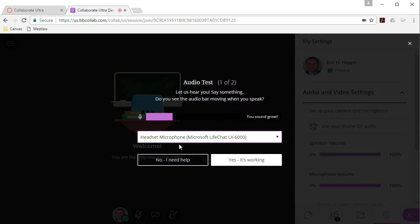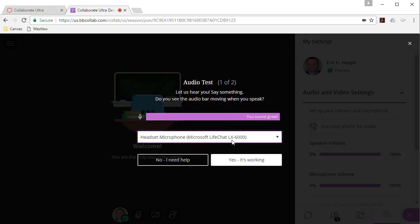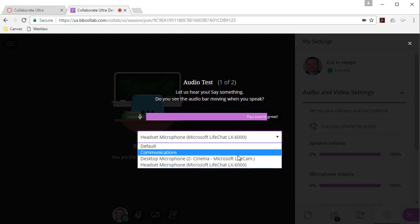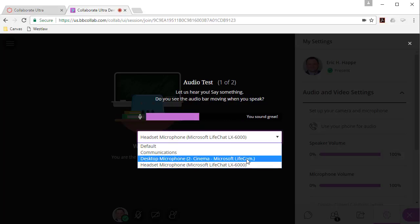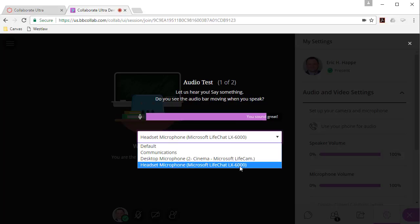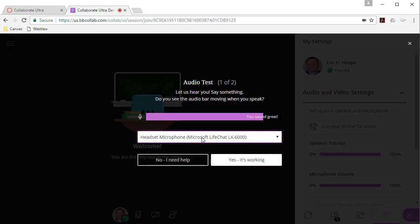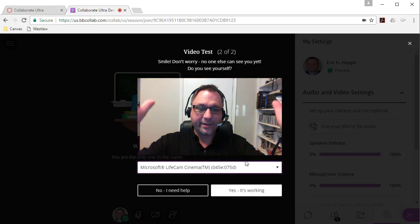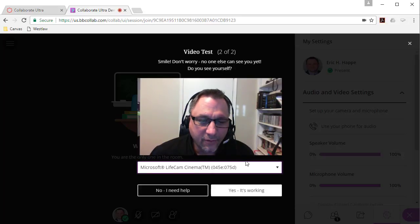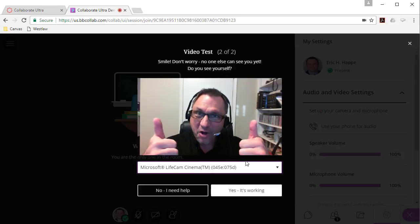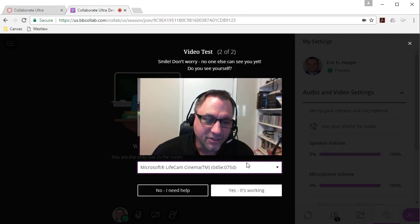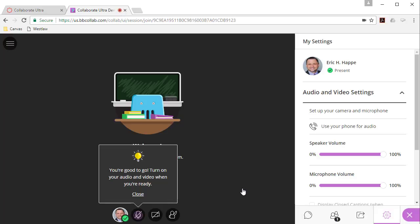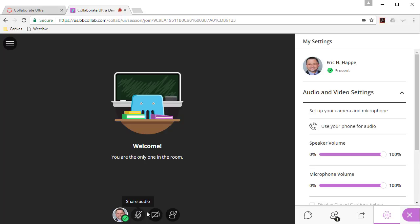And this is where you can set up your camera and microphone. Now I don't know if it'll work for me because I'm actually doing a screen capture with a different application. So right now I'm using a headset. It's a Microsoft LiveChat headset. And it says I sound great. You can see this is moving up and down as I speak. So then you can say yes it's working. So now here I am. And so I can tell that my video is working. It's working. And so I'm going to say yes it's working. So now we're good to go. If I wanted to speak, I could click on my microphone to turn it on. I could click on my video to turn it on.